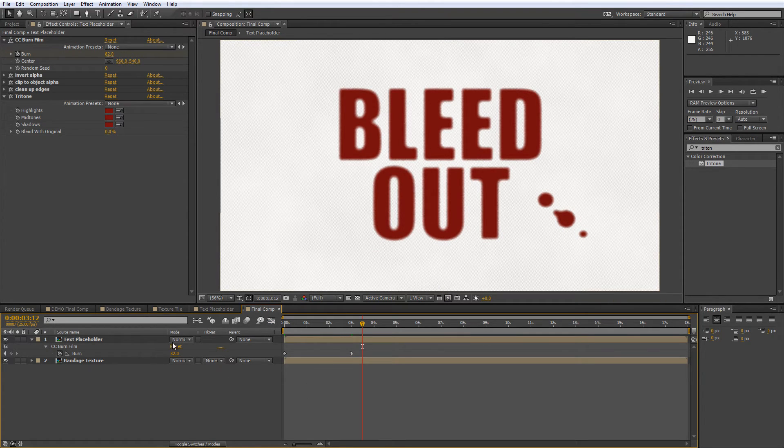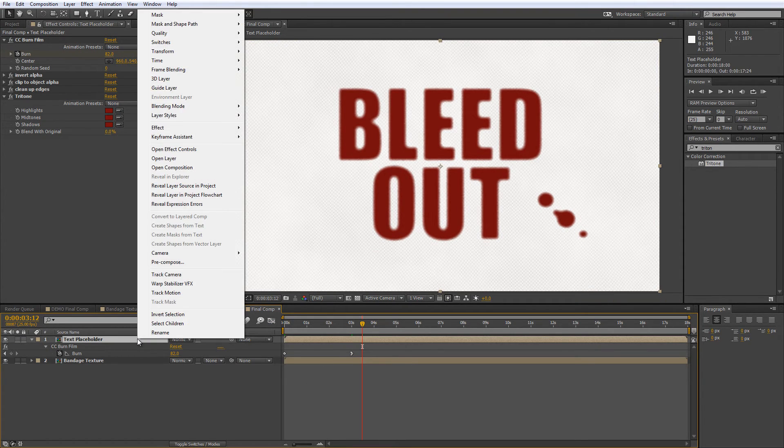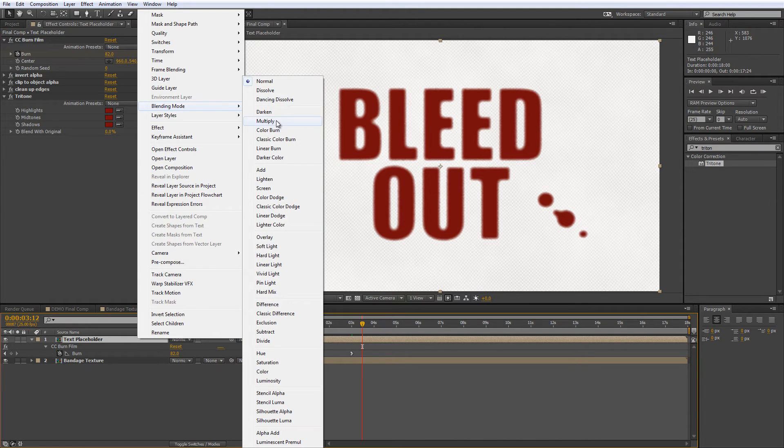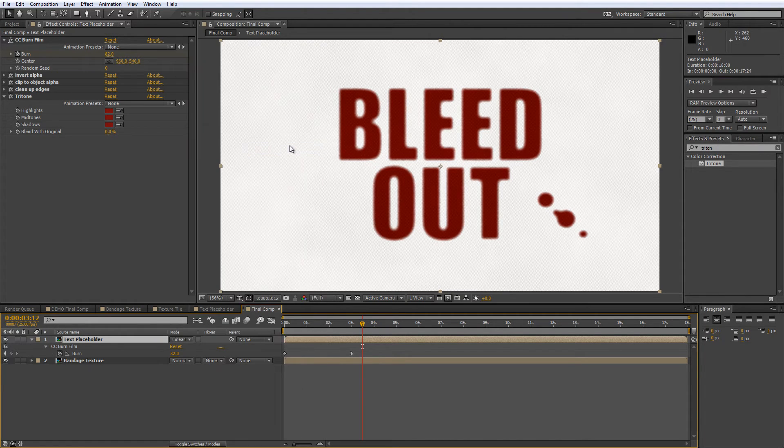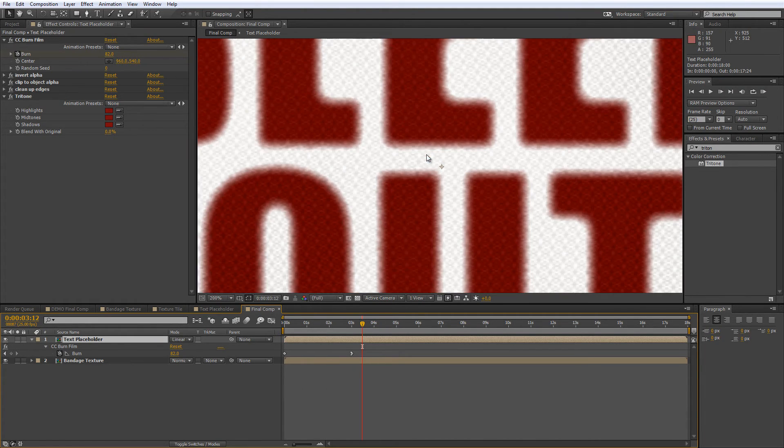And to finish it off, right click on the Text Placeholder layer and select Blending Mode Linear Burn, which will blend it in with the bandage layer beneath.